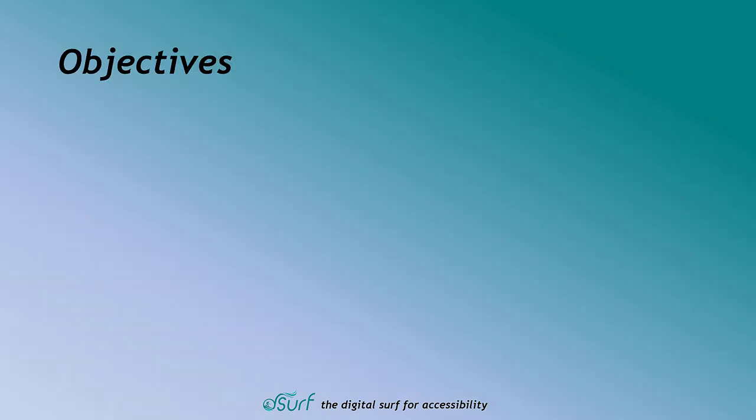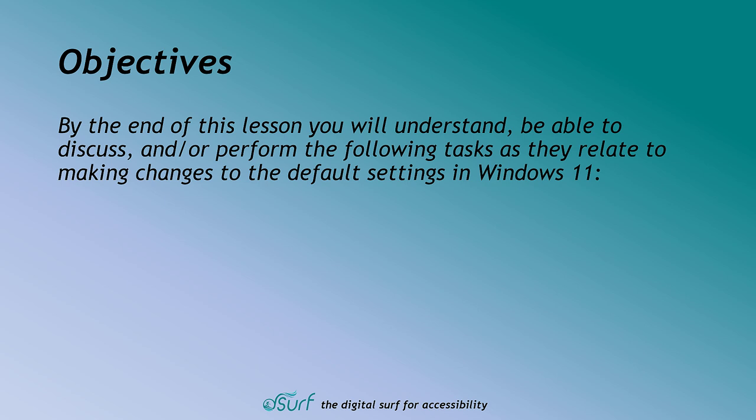Objectives. By the end of this lesson you will understand, be able to discuss and or perform the following tasks as they relate to making changes to the default settings in Windows 11.